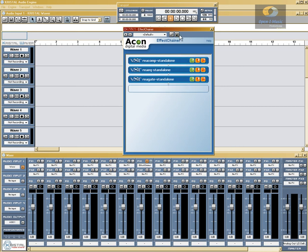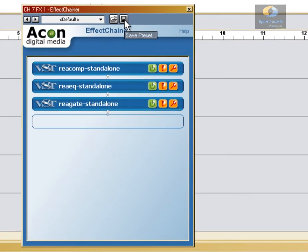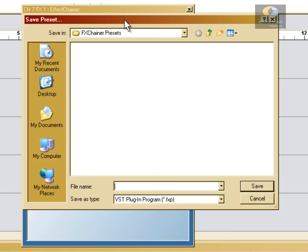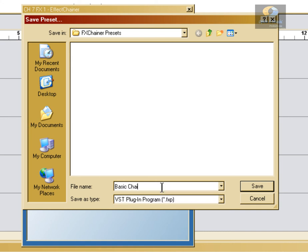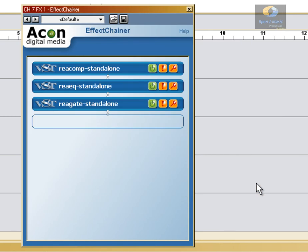Next we're going to save this chain. We can save it in two ways. We can come up here and select Save Preset. This will save it in the standard FXP format, which is what most DAWs and effects use to save their chains when you create them. And now that we've got that saved, we'll go ahead and remove these from FX Chainer.